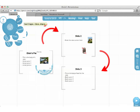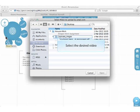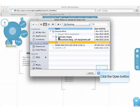You can also insert videos from your hard drive. In the Insert menu, click File. Select the desired video. Click the Open button.